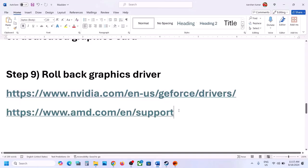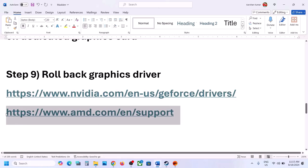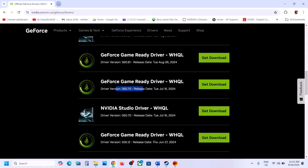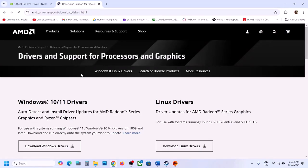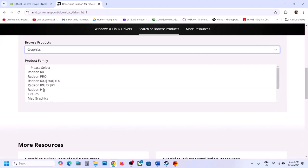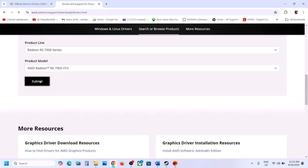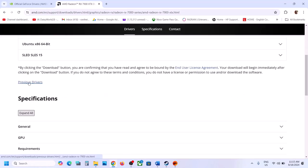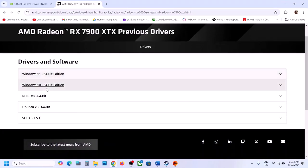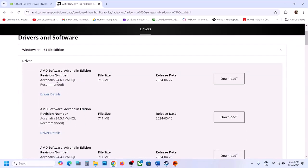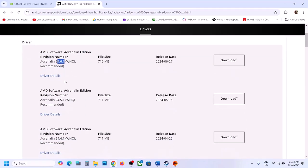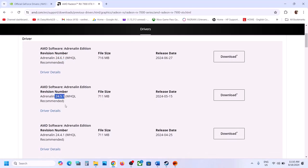For AMD card users, first uninstall the current AMD graphics driver from your computer. Then go to the AMD website, select your graphics card, click Submit, scroll down, and click Previous Drivers. Select your operating system. If your current version is 24.6.1, try 24.5.1 or an earlier version. Uninstall the previous driver first, then install the older version. Restart the computer and launch the game.